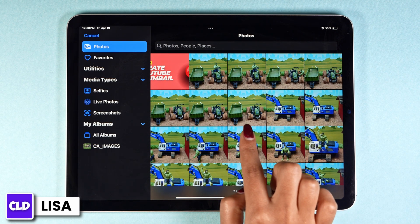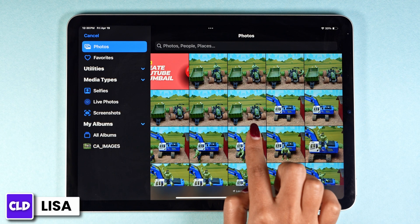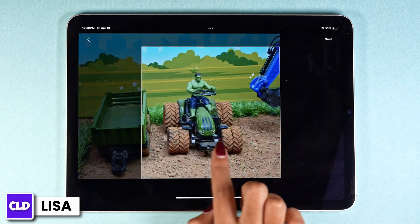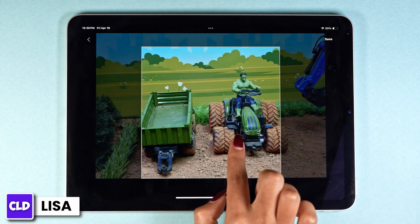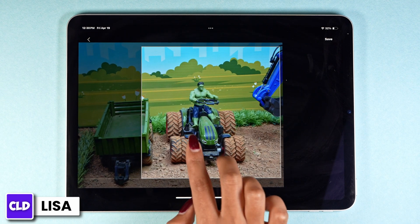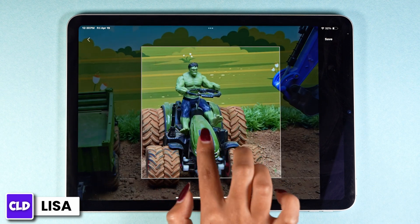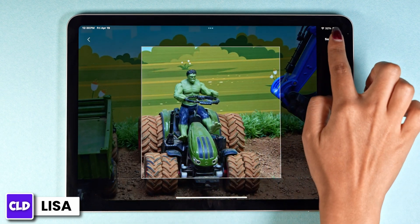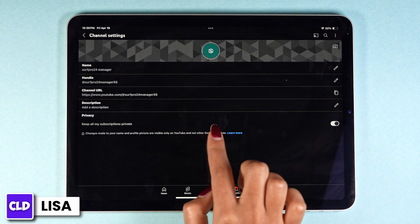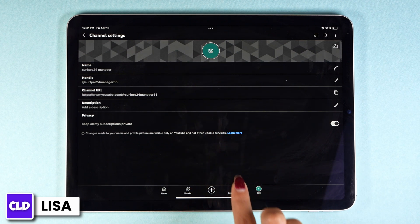Now you can select the picture that you want to set as a profile picture for your YouTube channel. From here you can crop or zoom the picture, then click on save.